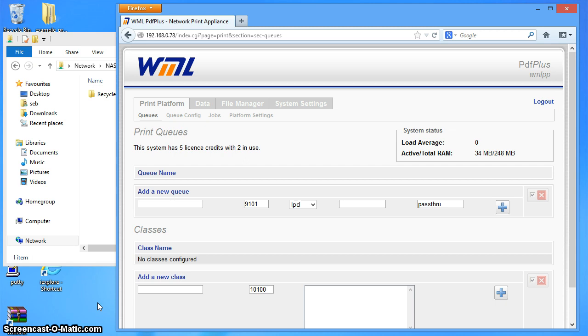So we're looking at the web interface of a PDF Plus here, and on this PDF Plus we've got no queues set up. So I'm going to add a new queue first.